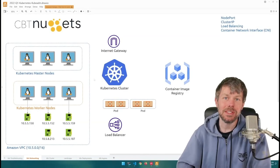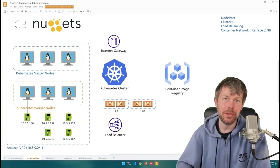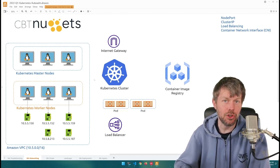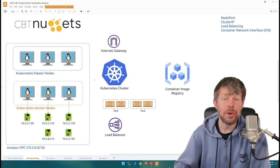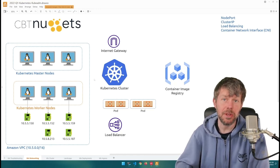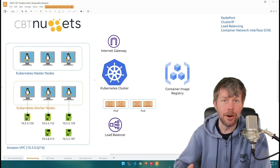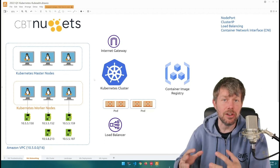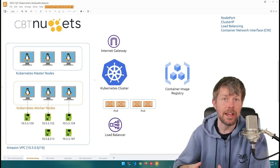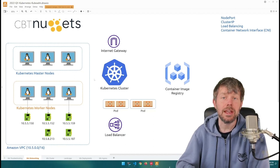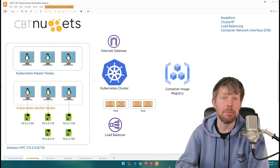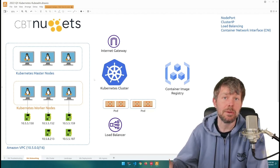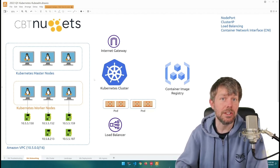Hi guys, my name is Trevor Sullivan and welcome to another CBT Nuggets skill where we are going to continue learning about Kubernetes. In this particular skill, we're going to dive into the topic of networking so that you can understand how networking is applied inside of a Kubernetes environment on the nodes running your cluster — the master and the worker nodes — as well as how pods get IP addresses and how network traffic can be distributed across pods deployed into your Kubernetes cluster.